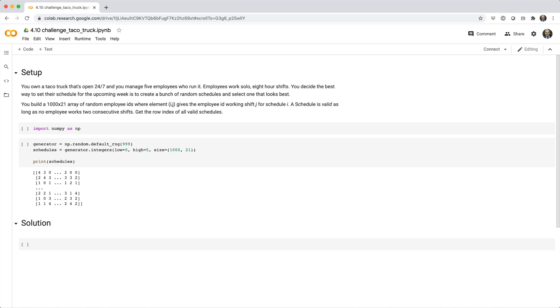You own a taco truck that's open 24-7 and you manage 5 employees who run it. Employees work solo 8-hour shifts. You decide the best way to set their schedule for the upcoming week is to create a bunch of random schedules and select the one that looks best.